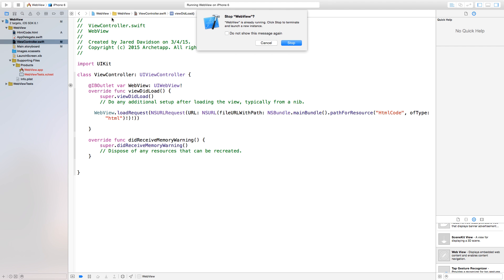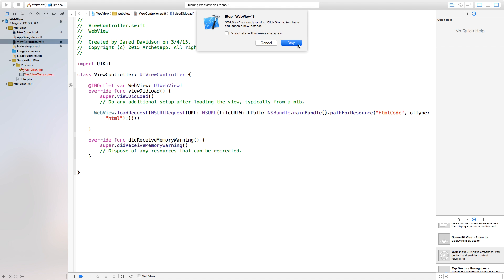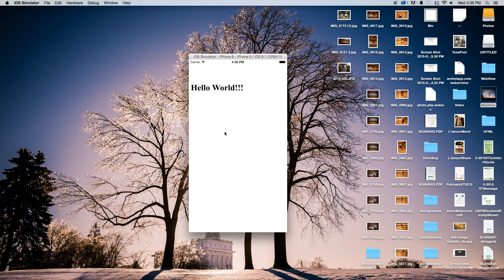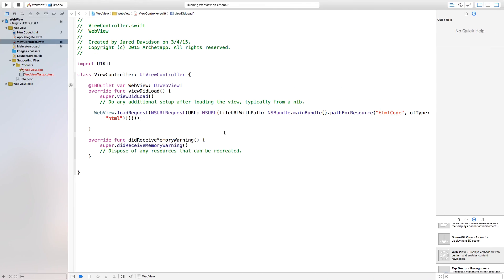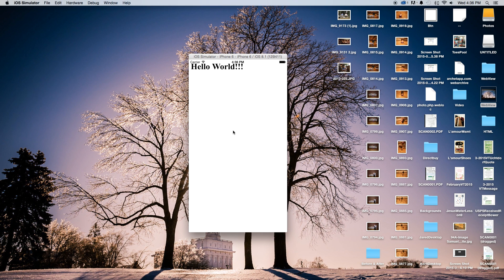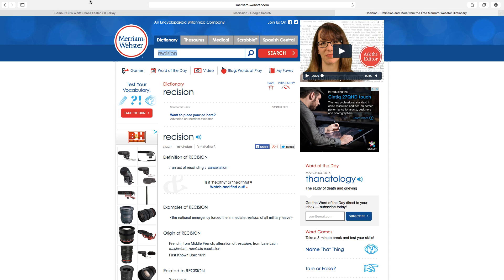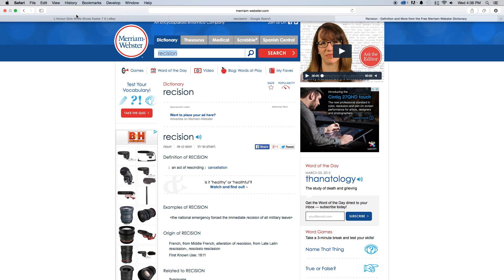So now if we were to build and run this, it will load up our HTML code inside of our web view. So there you have it. We have hello world. And you can of course do many other things with this. In fact let's load up a website that's actually kind of cool looking. So right up here, go over to Safari.